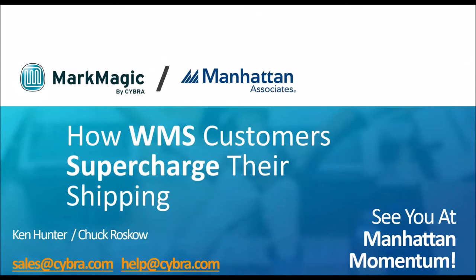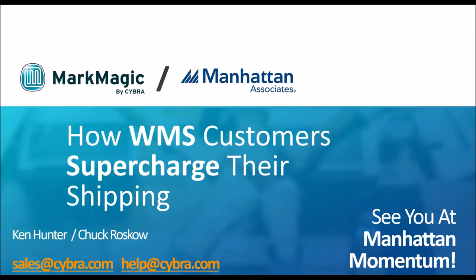Good afternoon, everyone. This is Chuck Roscoe with the Cyber Corporation. I'm joined with Mr. Ken Hunter. Say hello to the folks. One of our main tech support guys, and I appreciate everybody taking the time to meet with us. It's going to be 30 minutes.